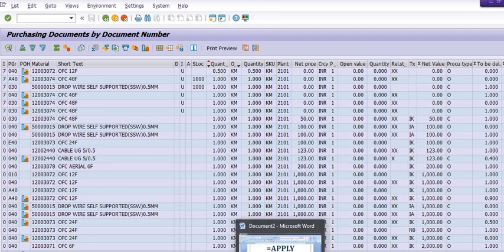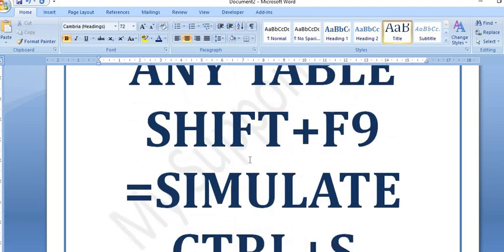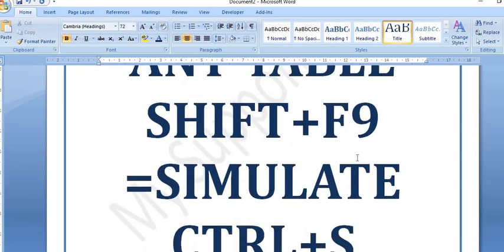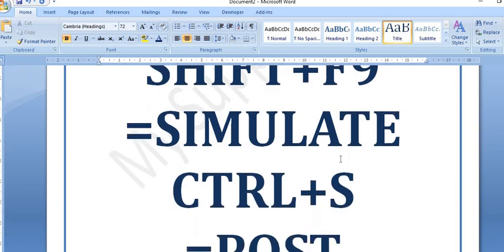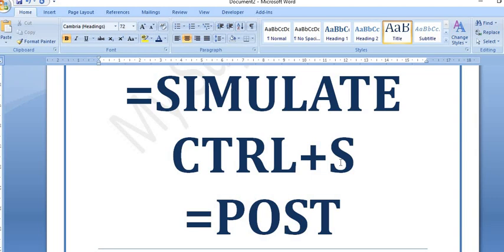Another shortcut is Shift+F9. When you are going to post any document in SAP, you can simulate that document first to get proper entries. Finance persons use this when posting GL-to-GL entries — they simply simulate their transactions. And Ctrl+S is the post key — when you want to post anything, simply press Ctrl+S.